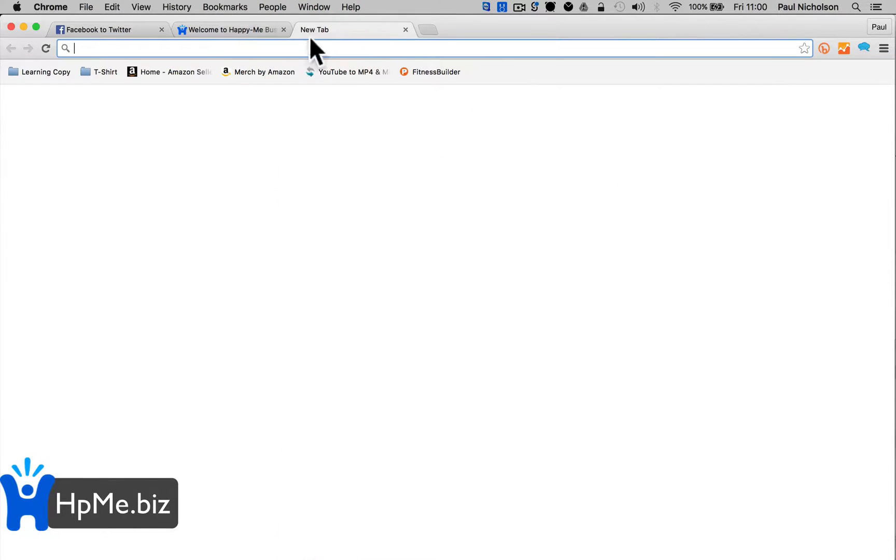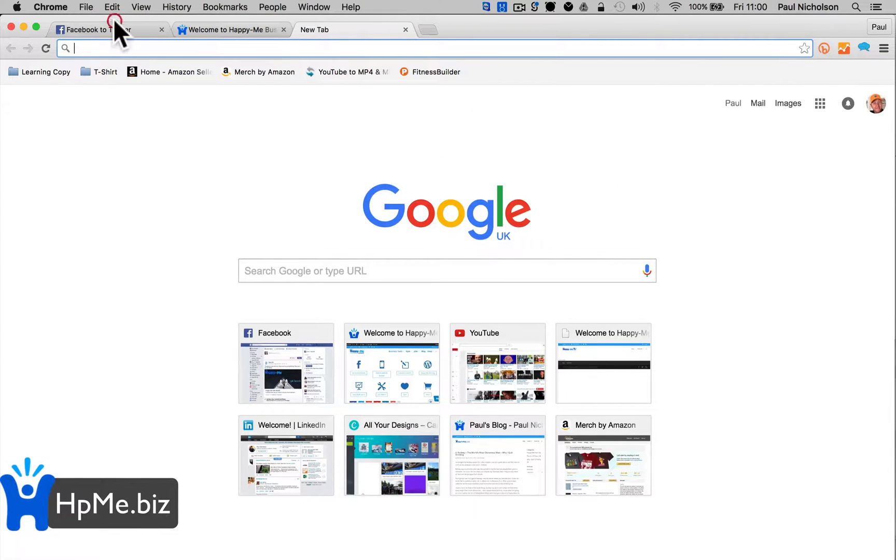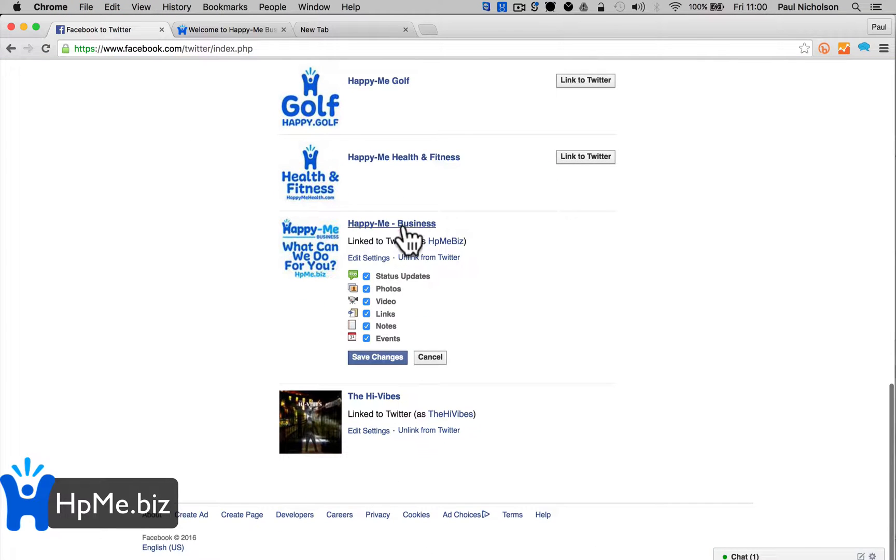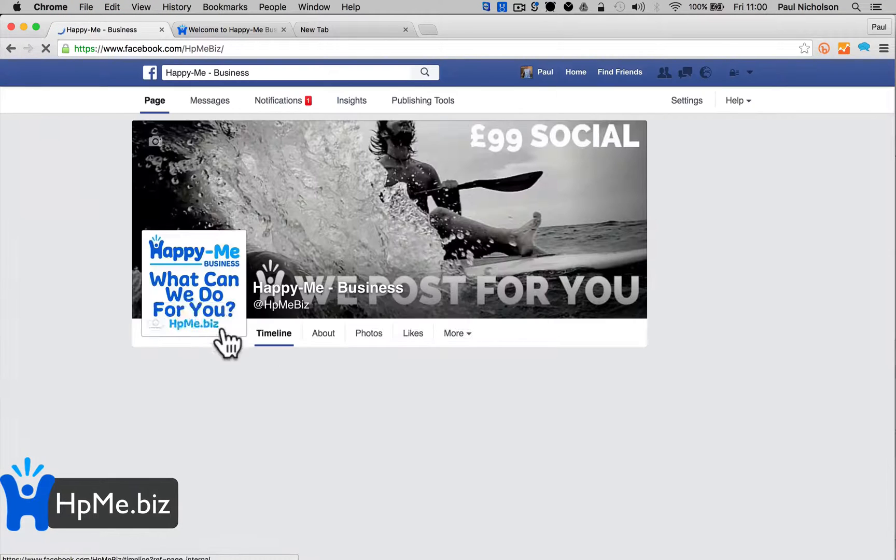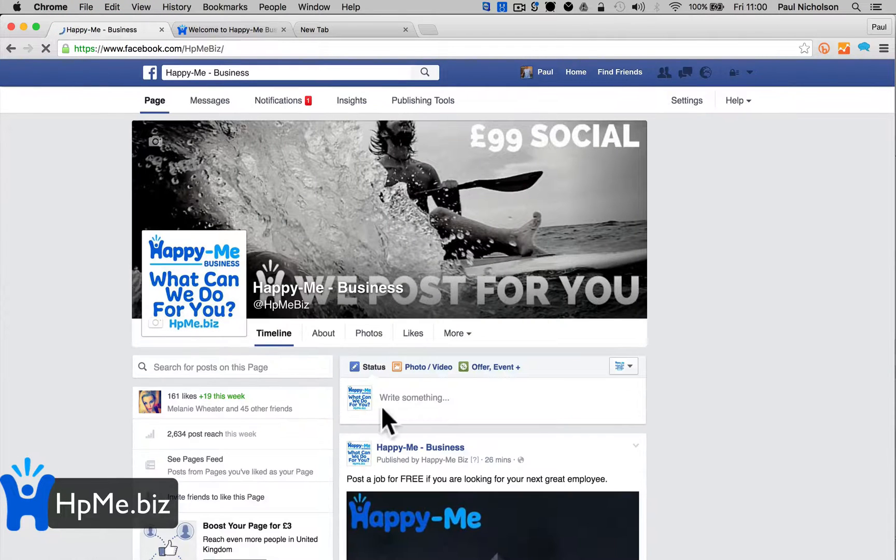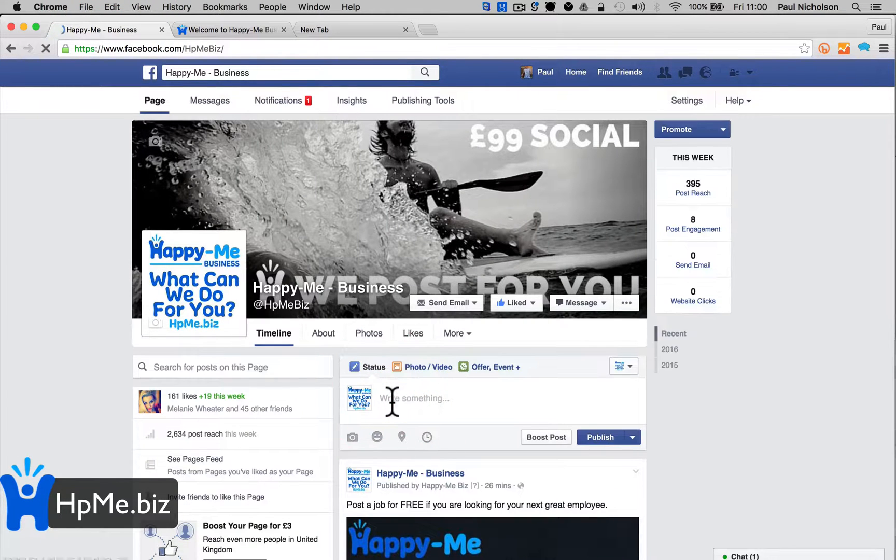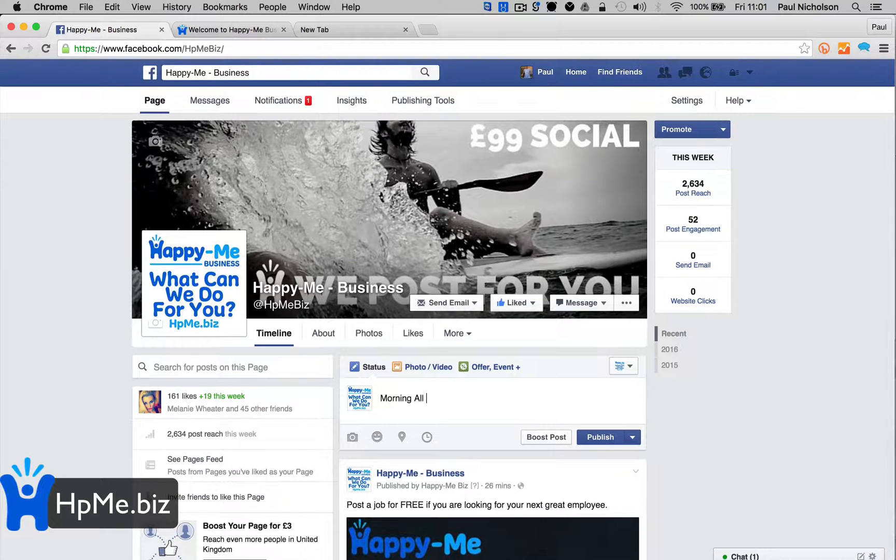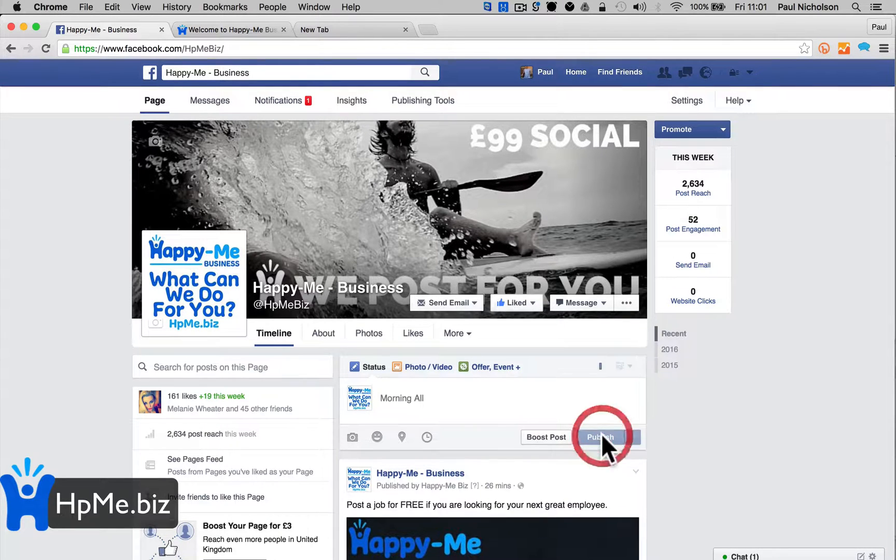You're done. So if I go to Happy Me Business's page and say 'morning all,' post it...